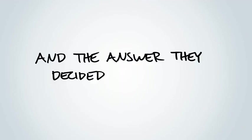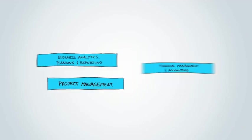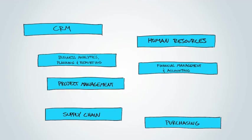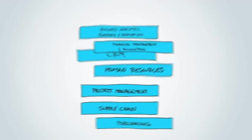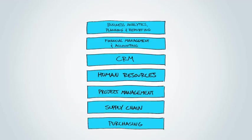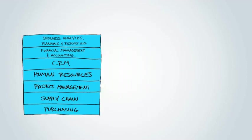And the answer they decided was yes. Instead of buying a suite of applications and then getting IT to integrate them all together, they said, let's make this one application with all the core functions built into it. Seriously, one application with one interface.